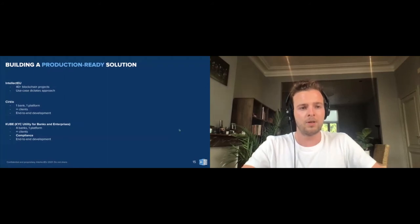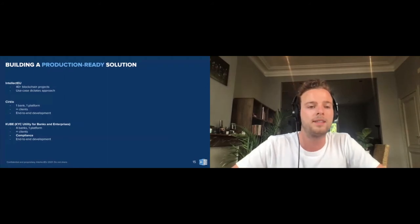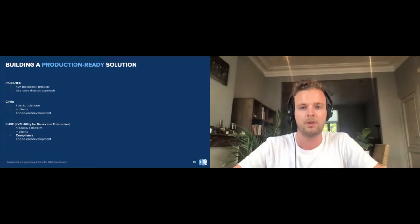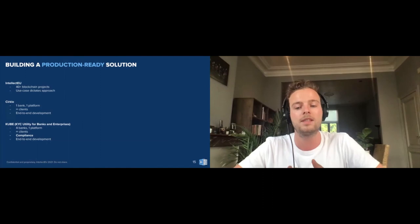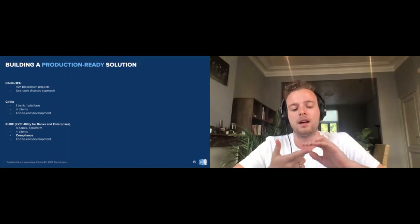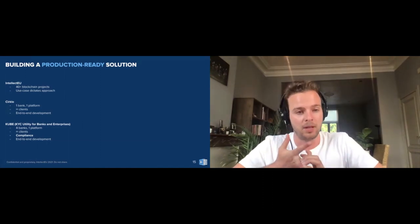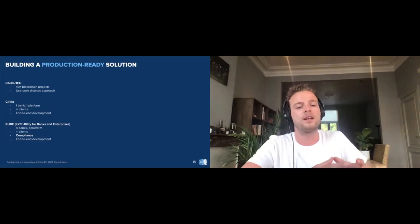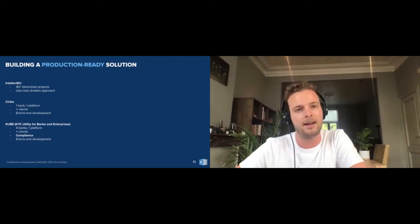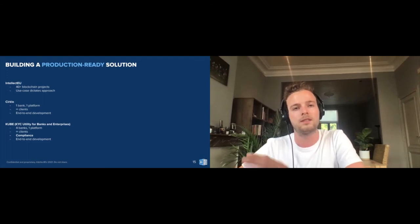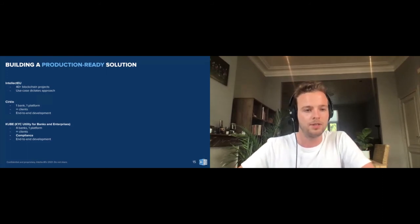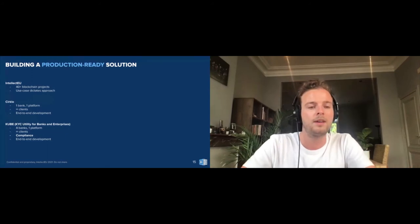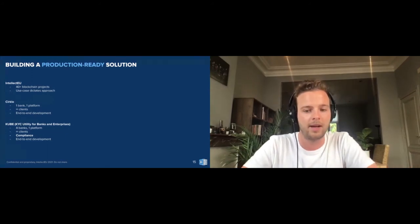More specifically for IntellectEU within that timeline, today we've done over 40 different blockchain projects, mainly using Hyperledger Fabric, Corda, and DAML. We really take the approach of focusing on the use case and then deciding on which protocol we're using to underpin the solution. As you can see here, there's two more use cases that I want to talk about.